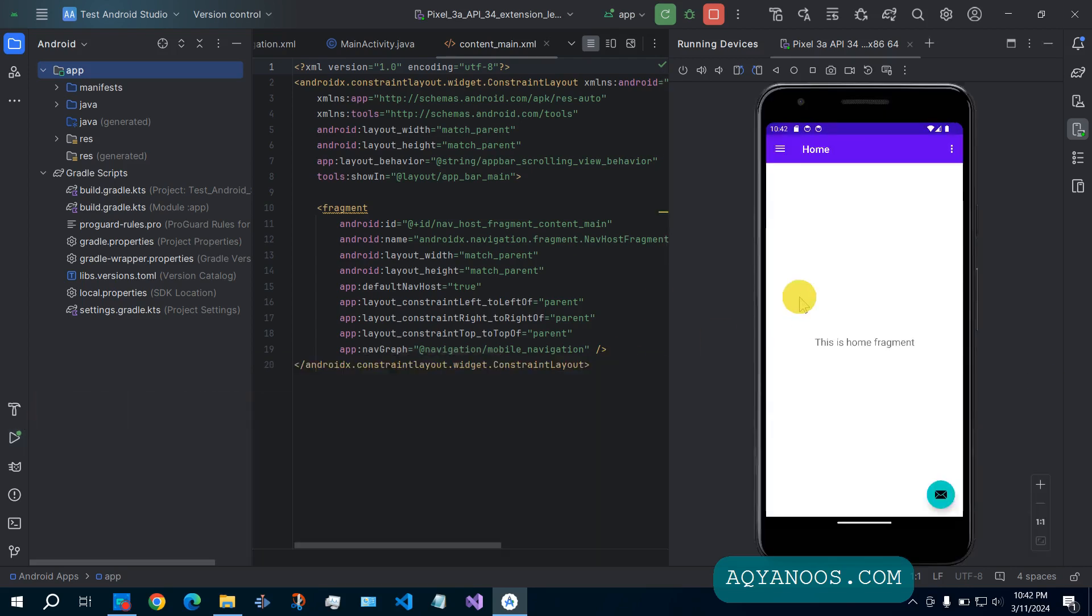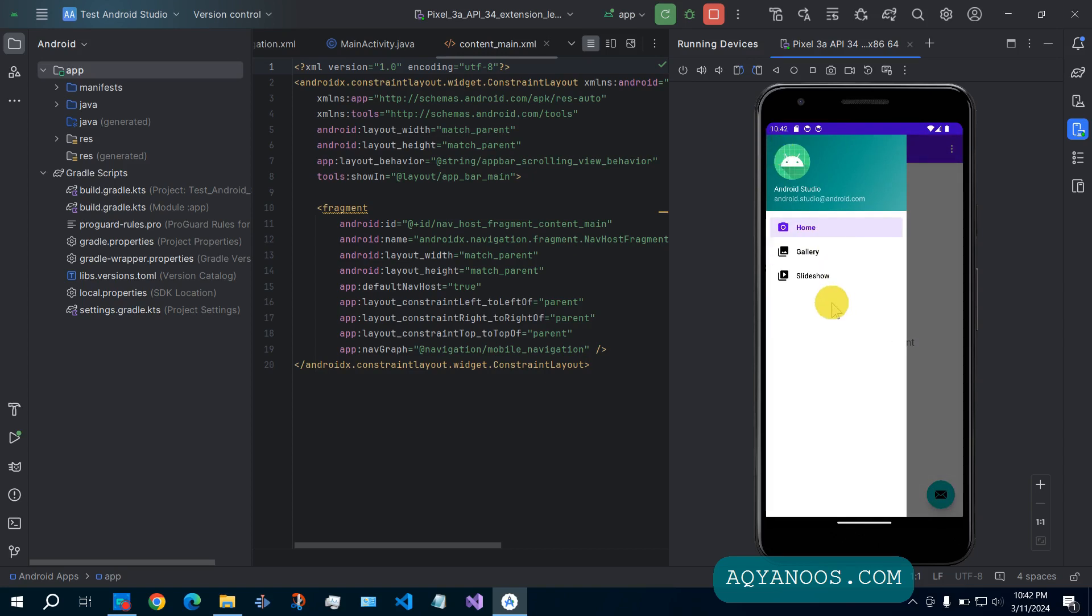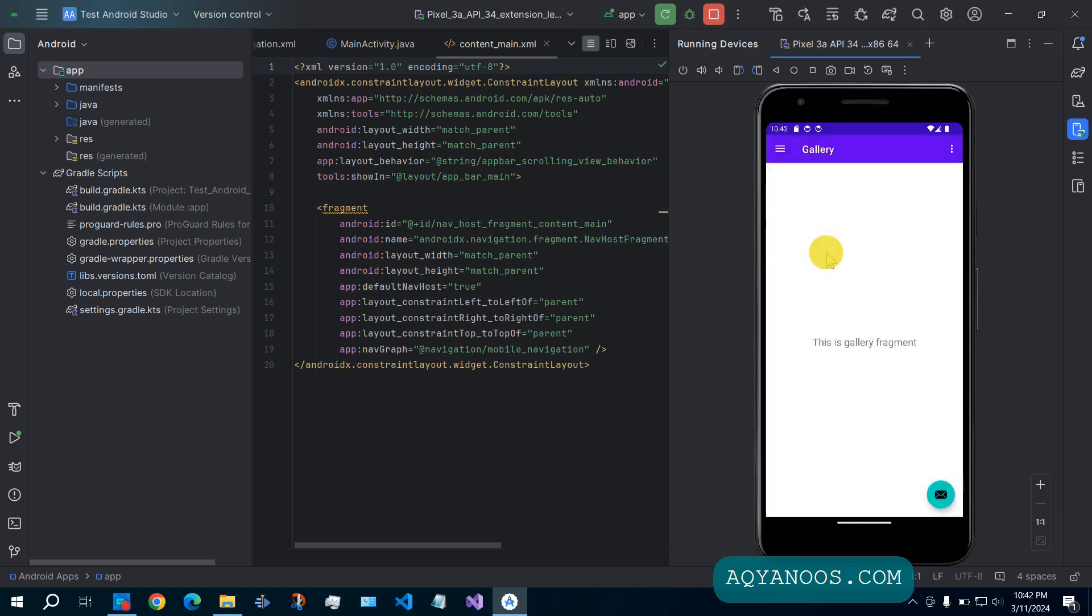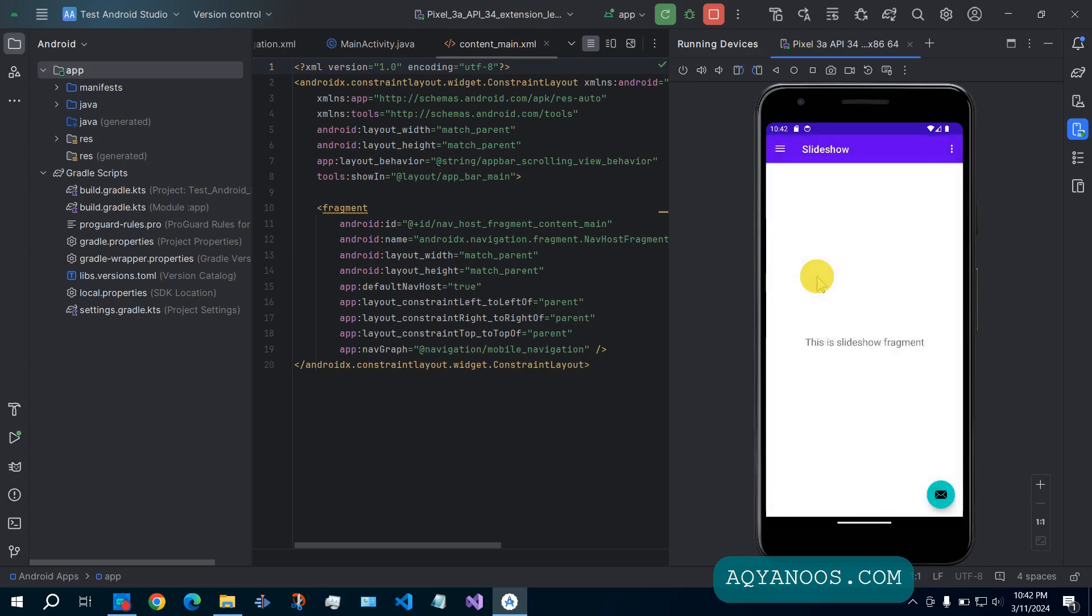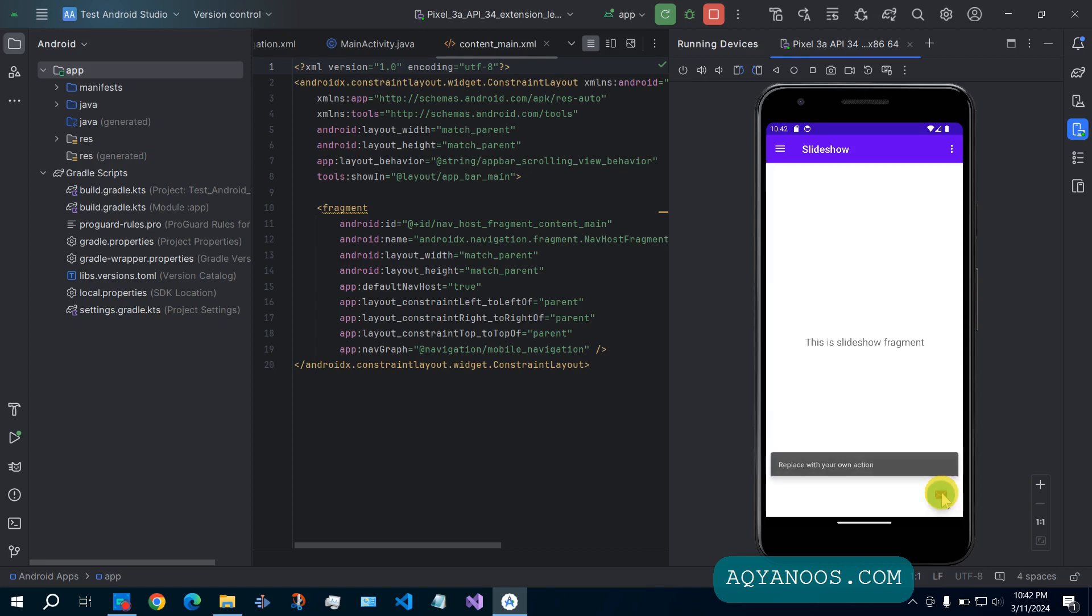So this is the template project that it has created. Here you have the menu, gallery, slideshow. Here you have settings. And this one. So this is a very basic application or a very basic project.